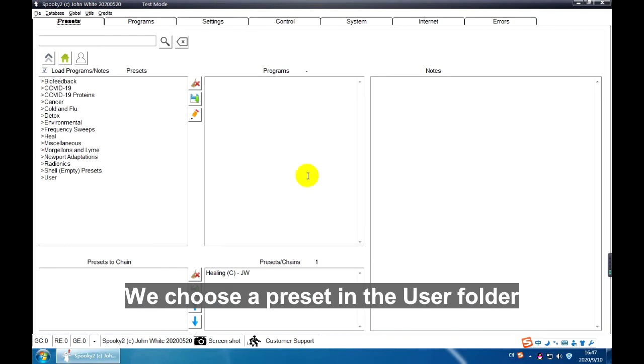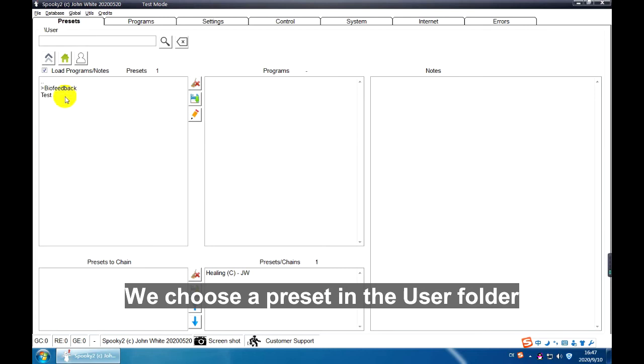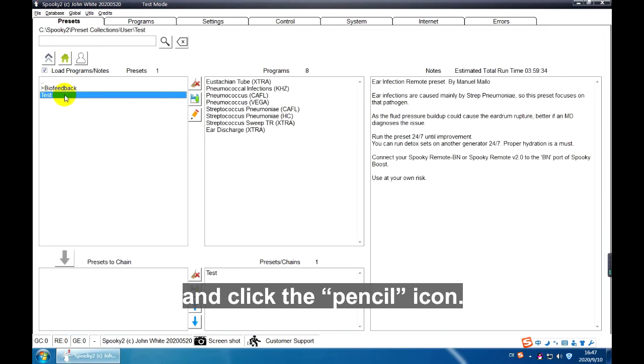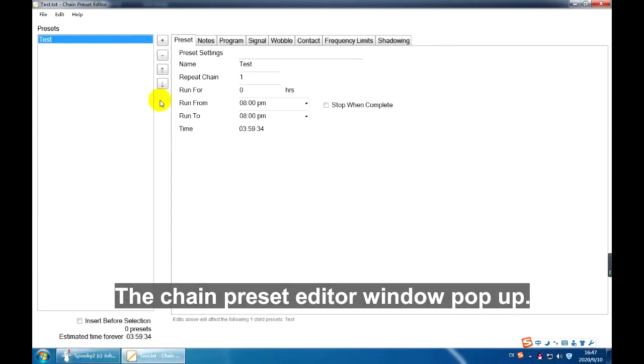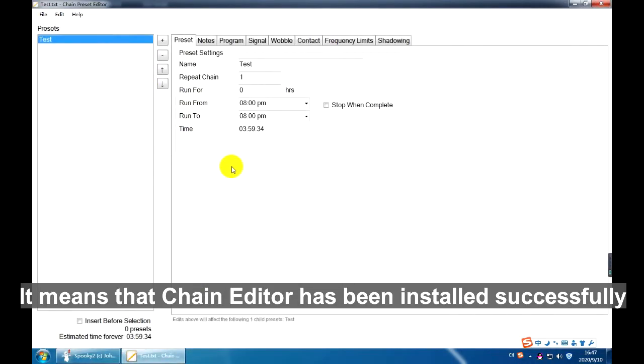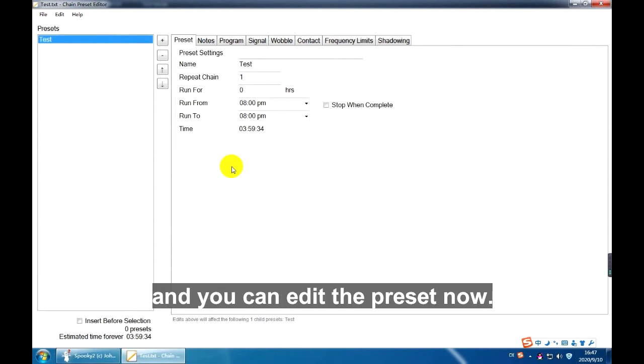We choose a preset in the user folder and click the pencil icon. The Chain Preset Editor window pops up. It means that Chain Editor has been installed successfully and you can edit the preset now.